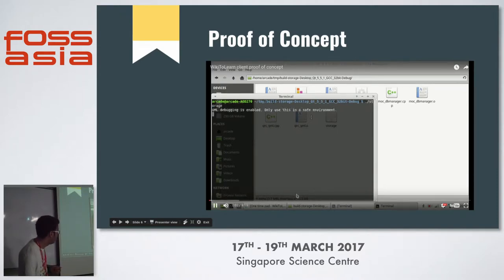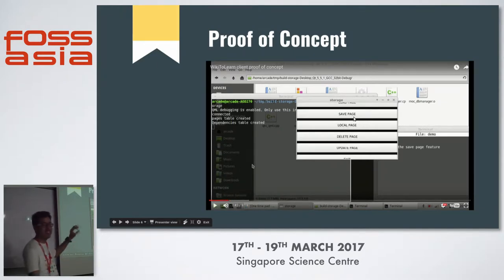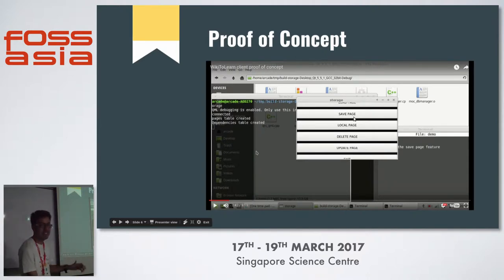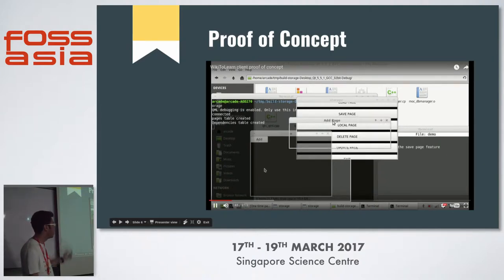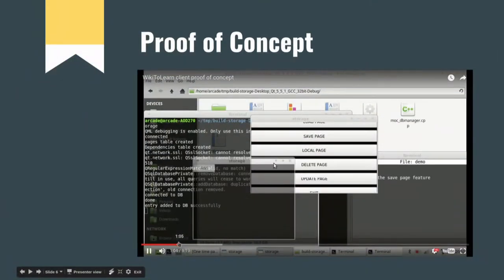This is the initial prototype. As you can see, it's a very simple UI. It can save a page, load a local page that was saved, delete a page, and update a page — just a simple button UI. For adding a page, you had to click a pop-up and then manually type the name. The spelling of the page name had to be exactly correct, or it would not be able to form a proper query for the API and the download would fail.